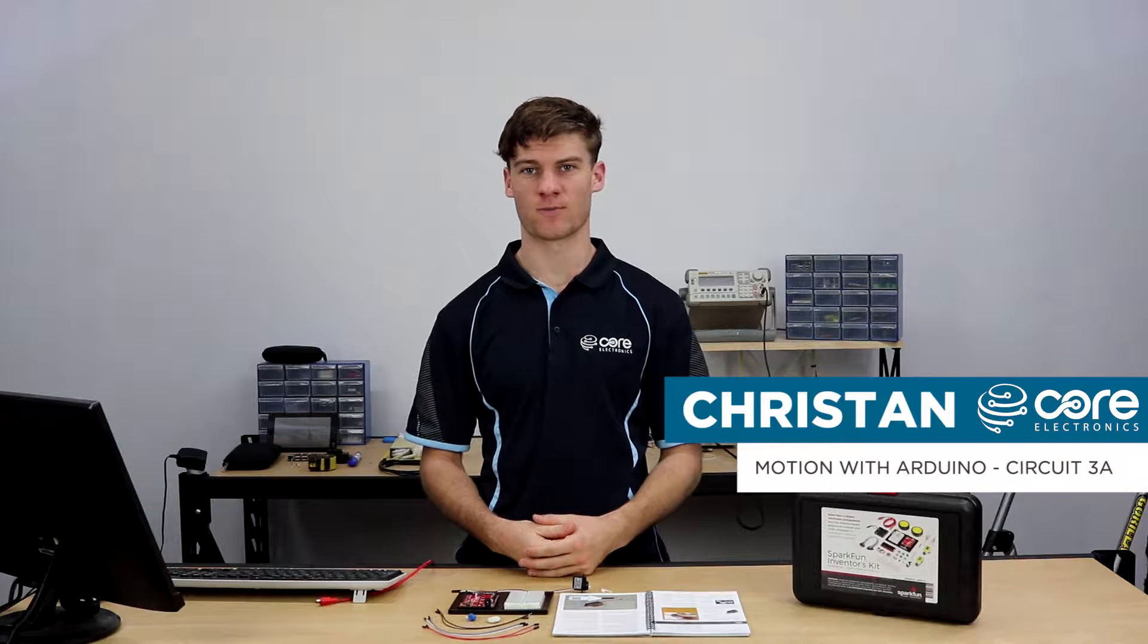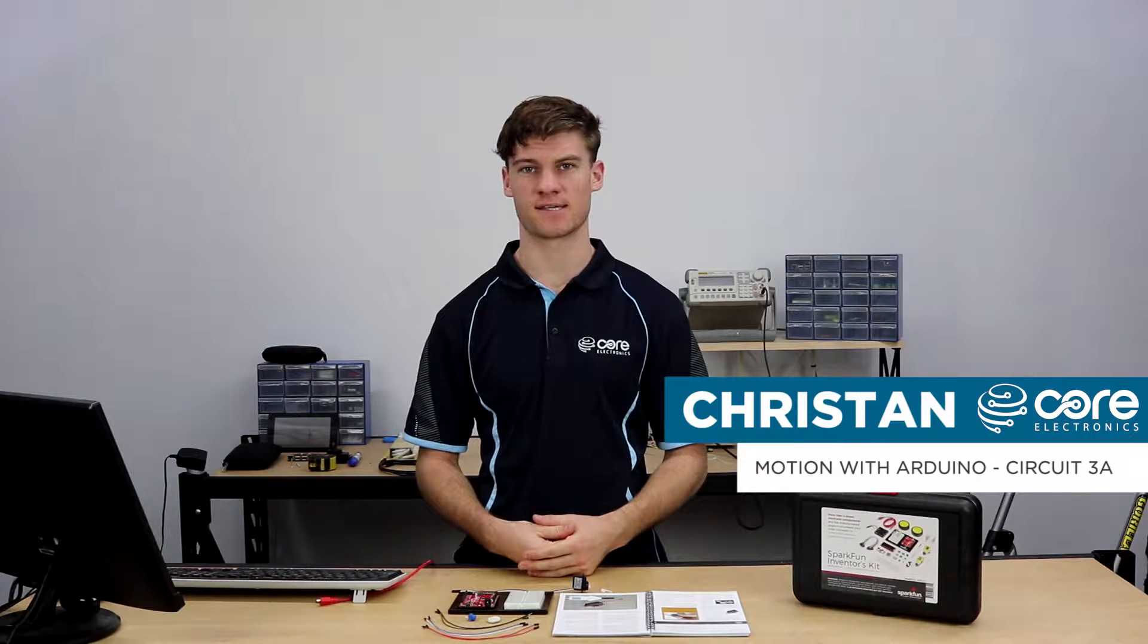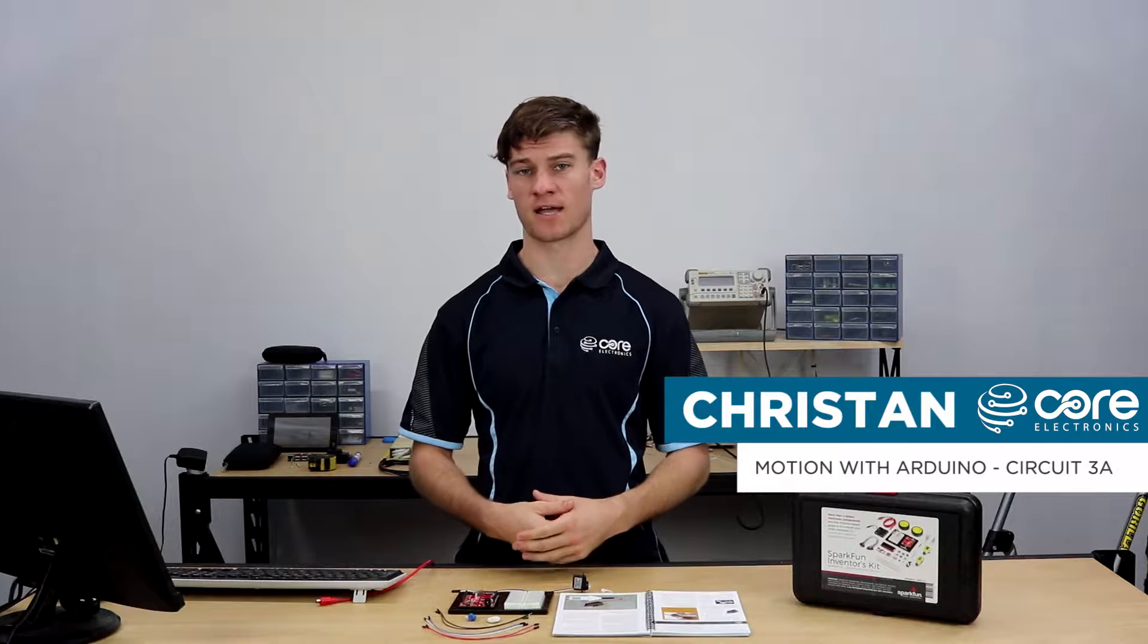Hey guys, it's Christian here from Core Electronics. Today we're going to get started with project set 3 doing circuit 3A.